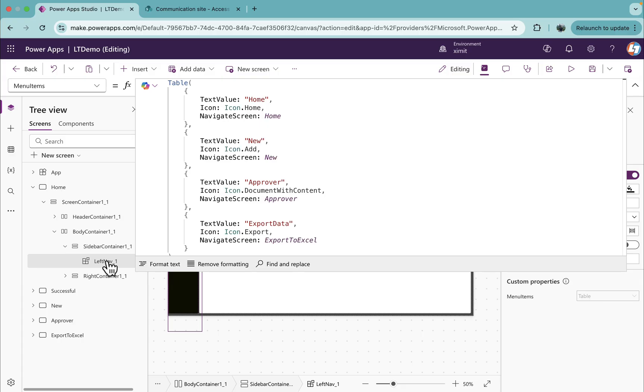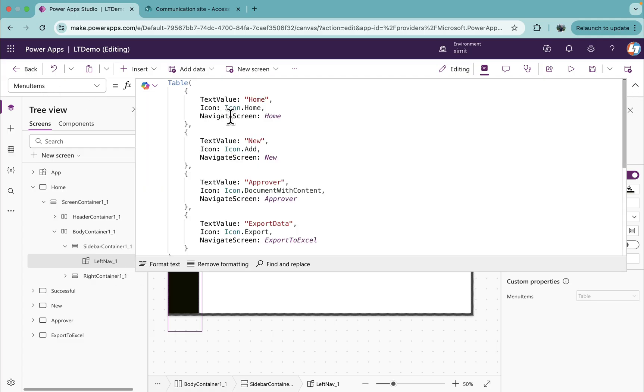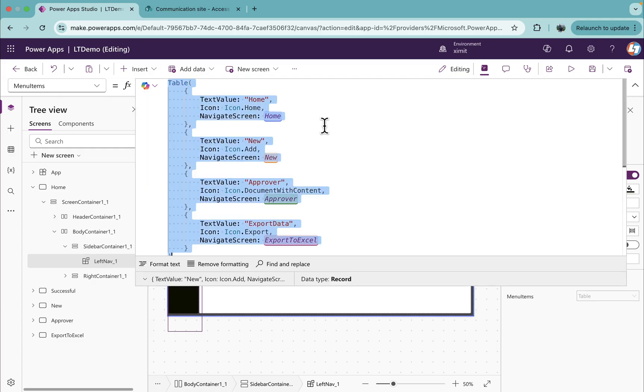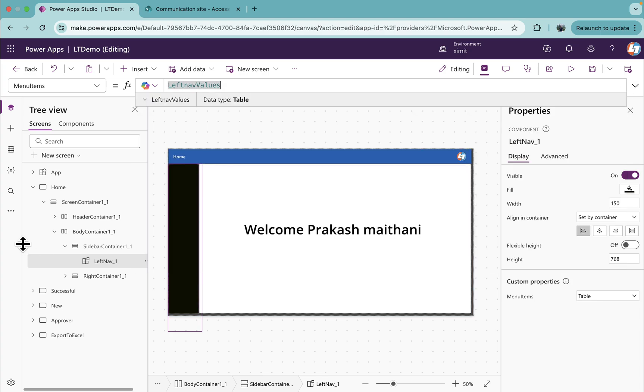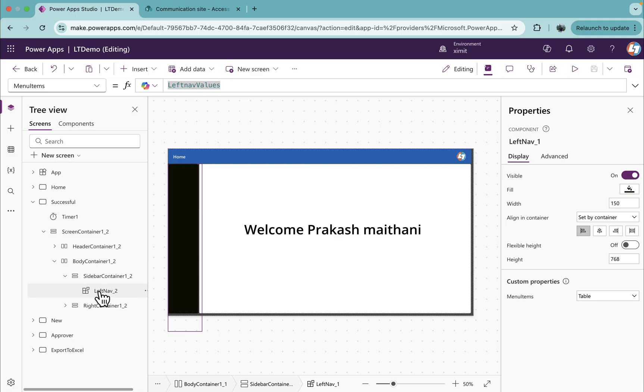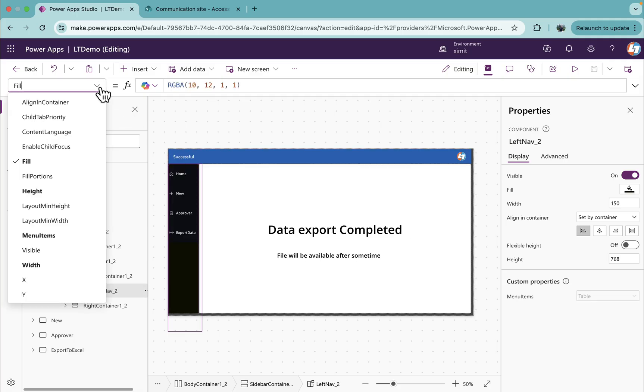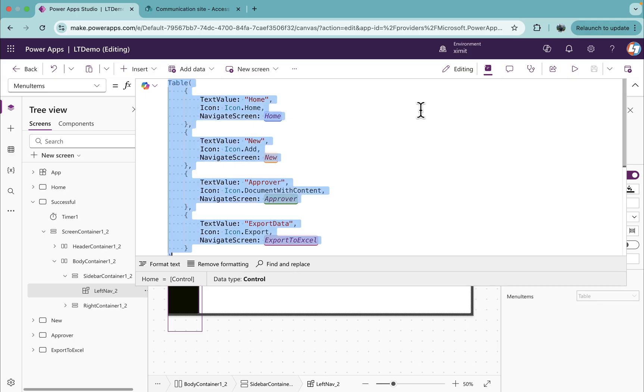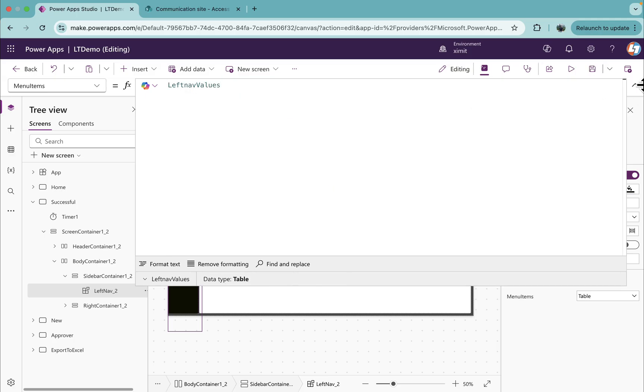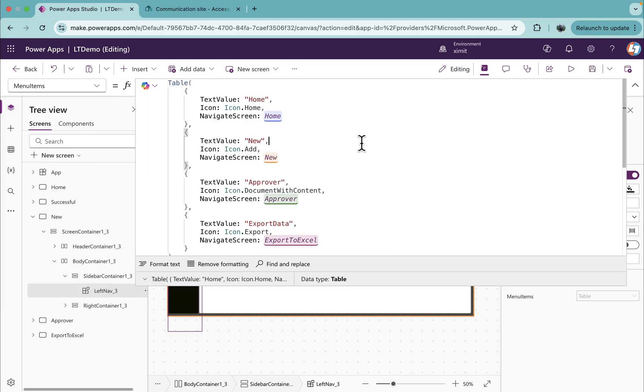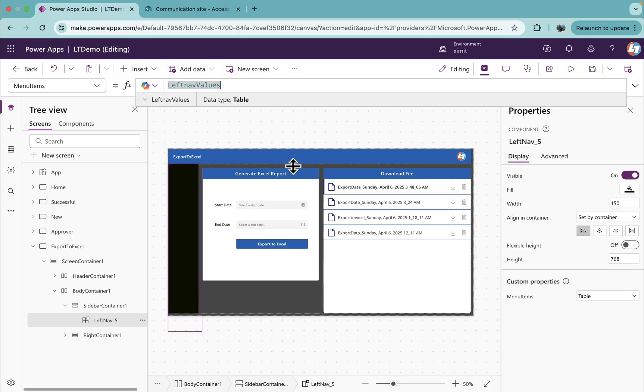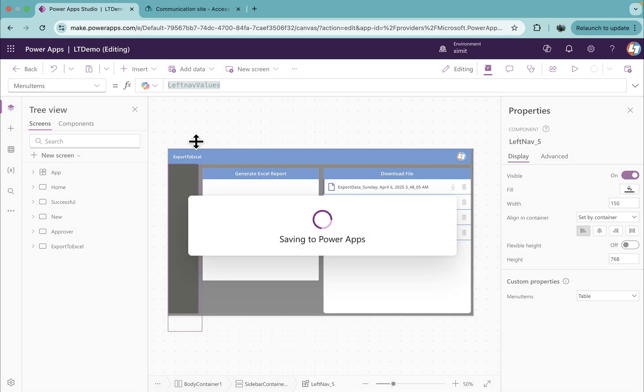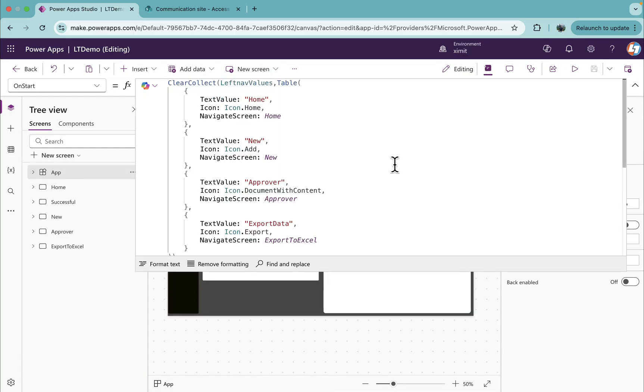This left nav value will copy this collection. We'll go to our left navigations which we have called as our component, and in the menu item instead of this direct table value I will paste the collections name here. Similarly, I will do this for rest of the screens, go to the navigations, menu items, and paste our collections name.